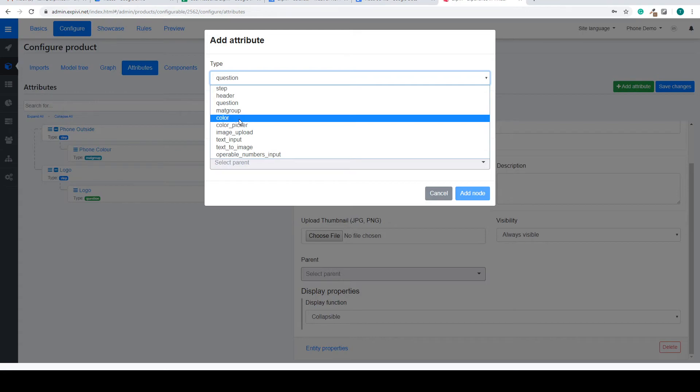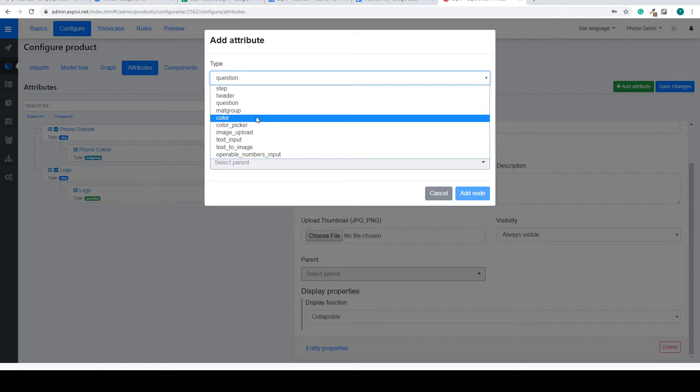We can also add a color attribute. So this is used to set a color of an object. You can have a color picker. So this is used to give the user the choice of a color inside of a full color spectrum.